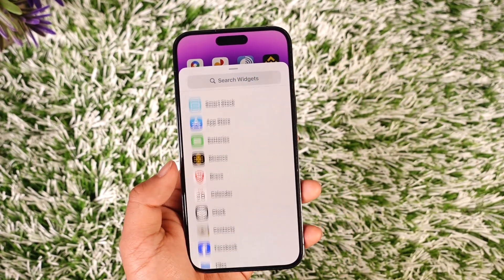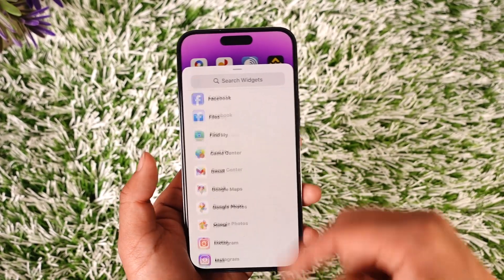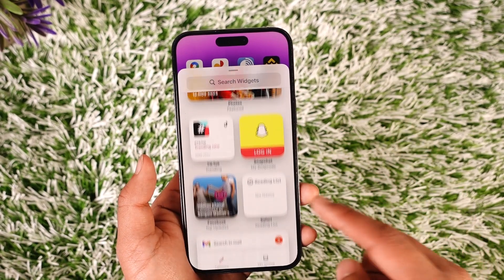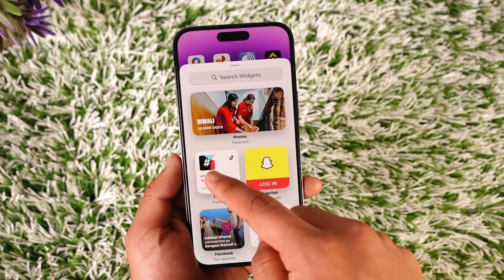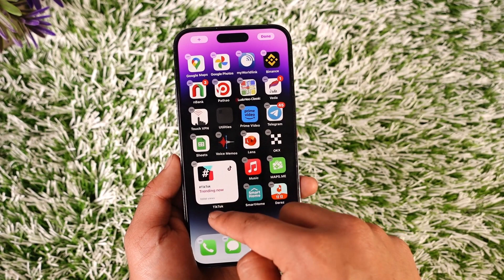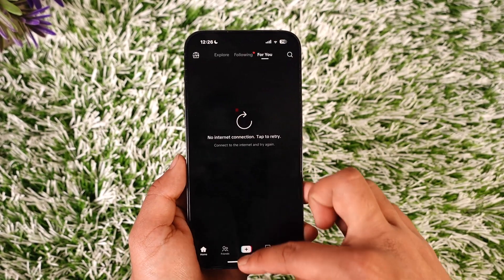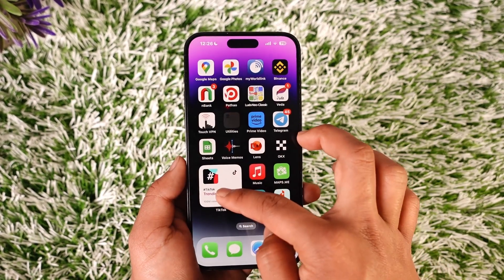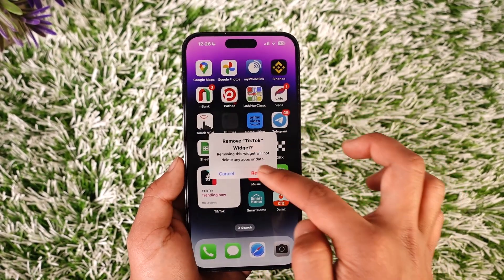When you tap the plus icon, you should be able to see the different sorts of widgets depending on all the apps that you use. You'll find all of these widgets over here. So if you want to add, let's say, a TikTok widget, you can just go ahead and drag that over here, and the TikTok widget will get added.